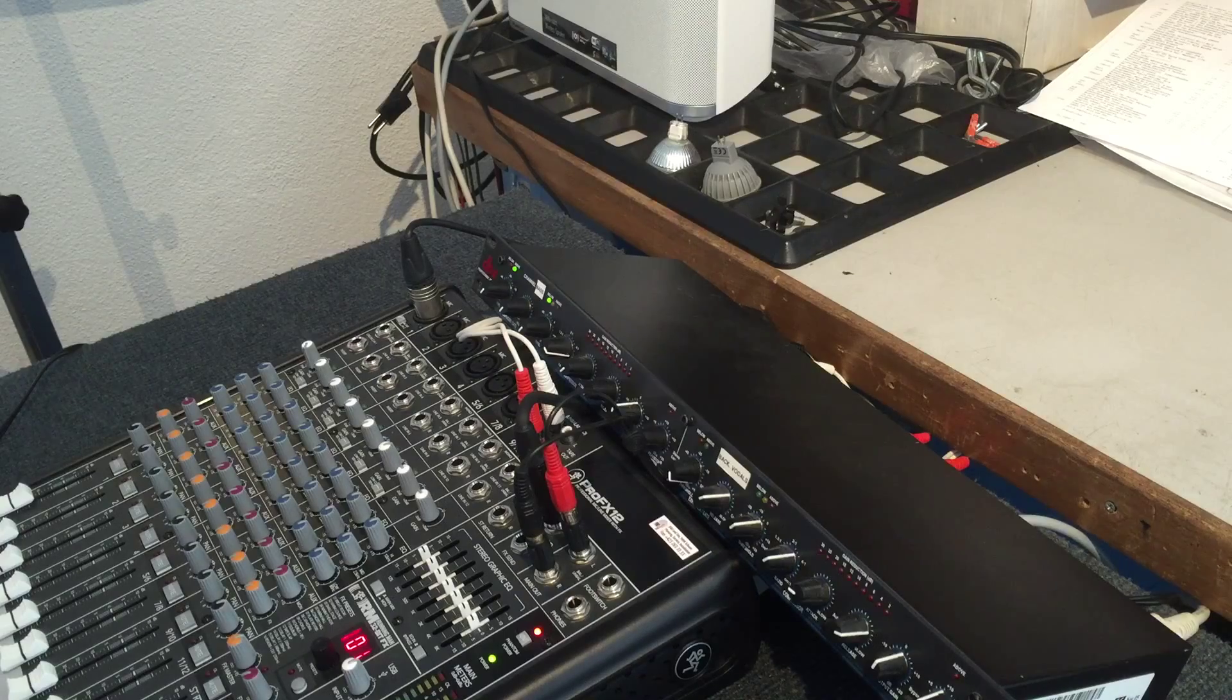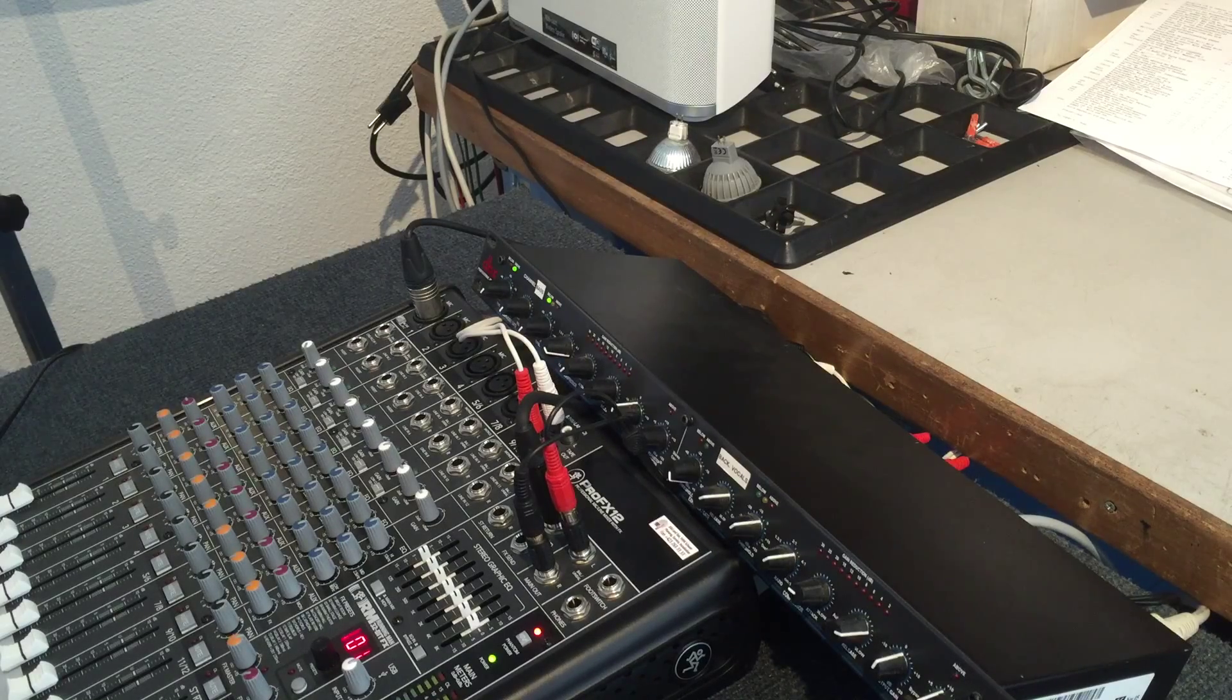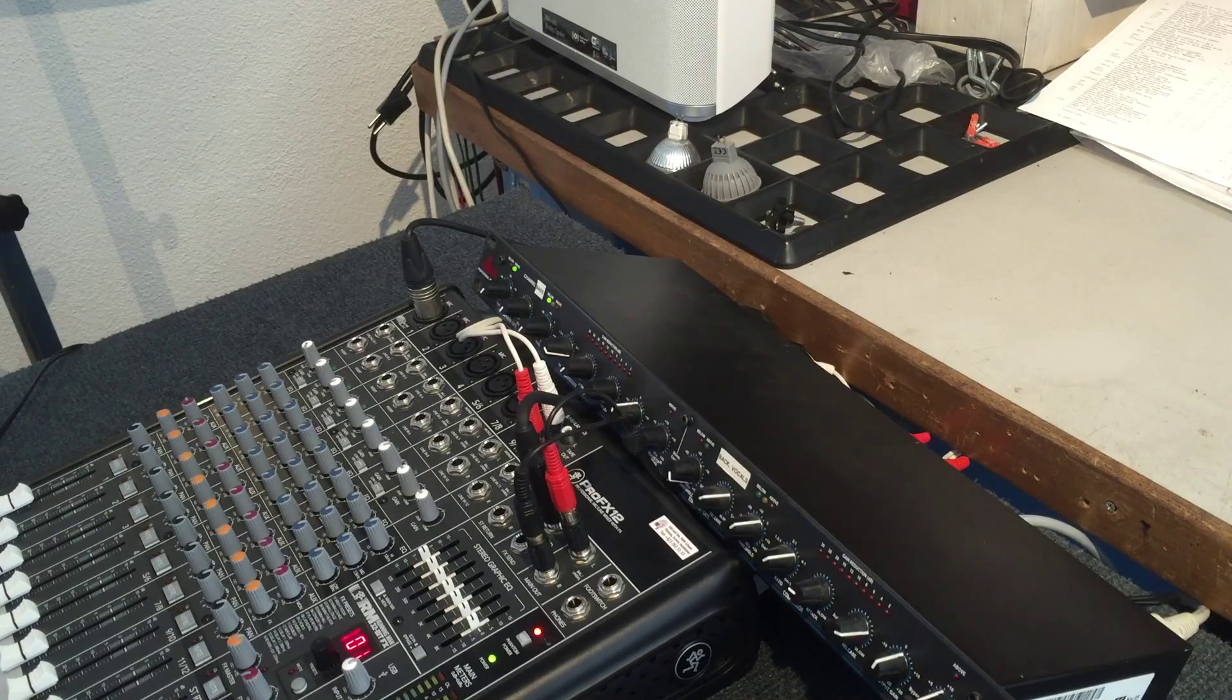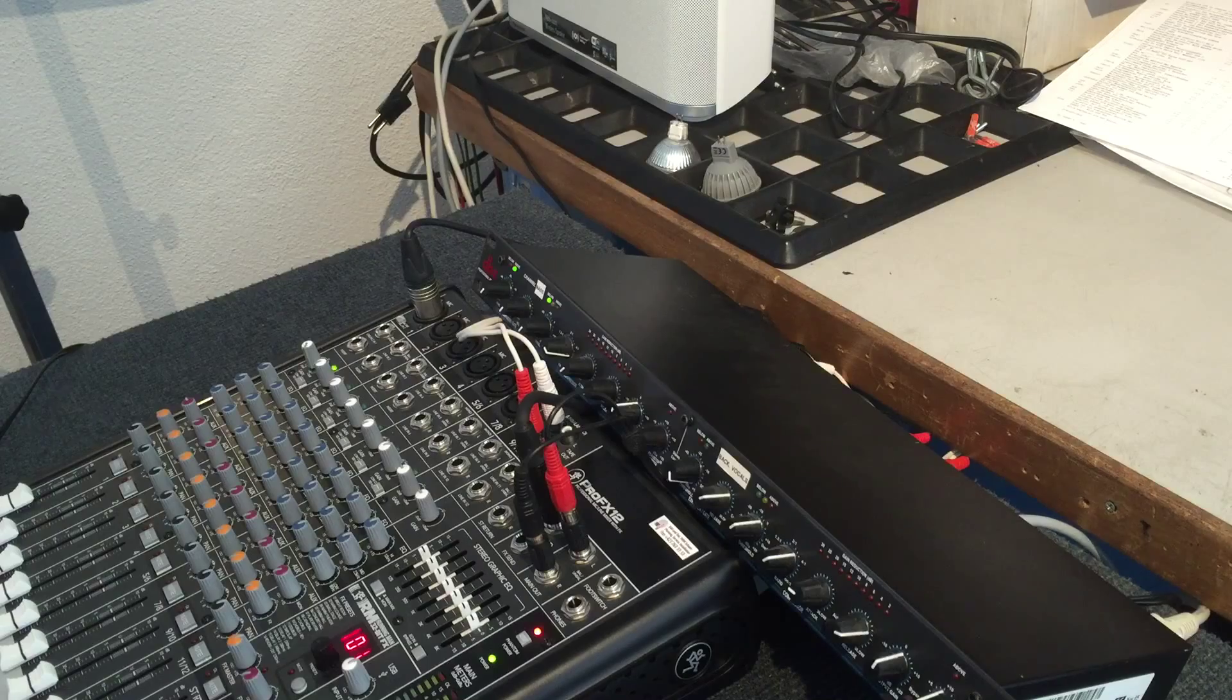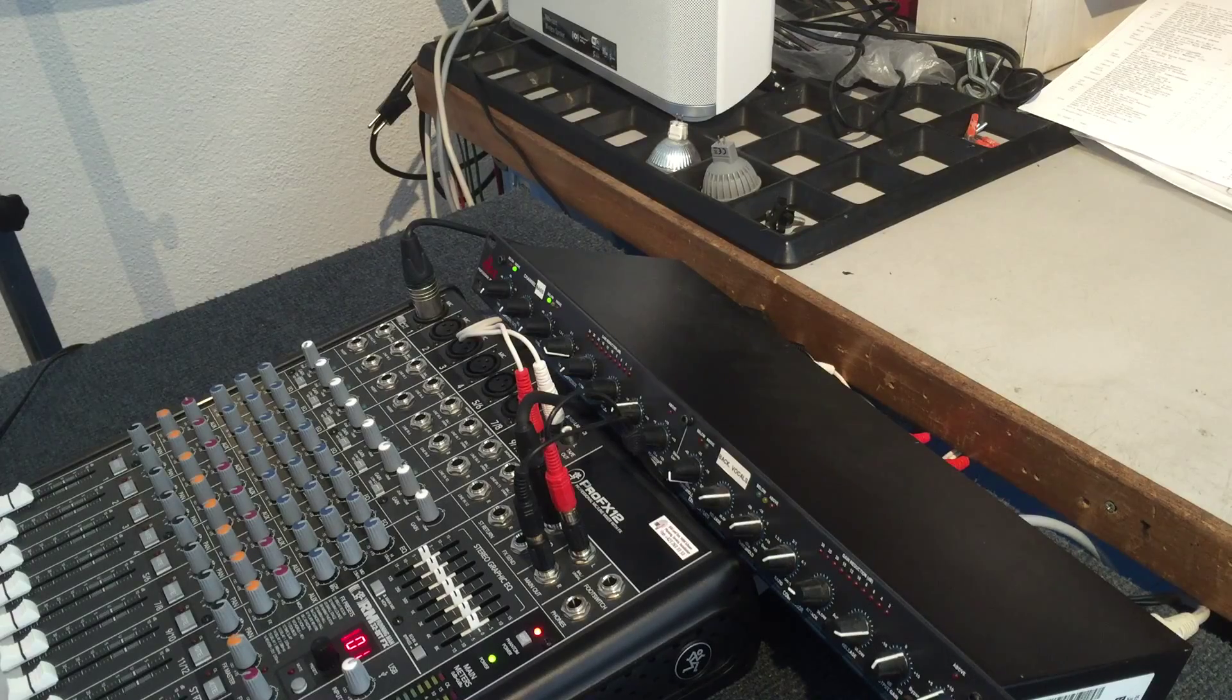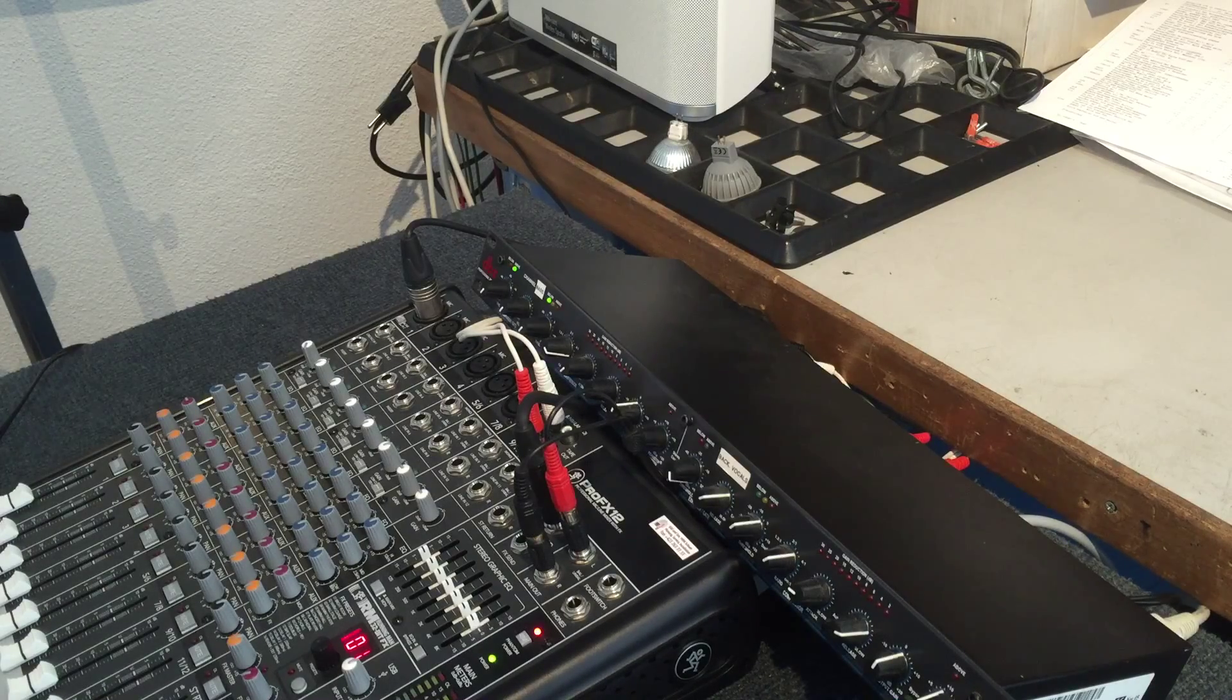There are already solutions on the market, but they are expensive and complicated. For instance, you have to push a button that is mounted on the microphone.